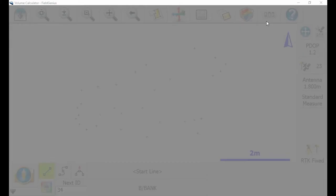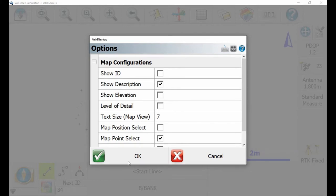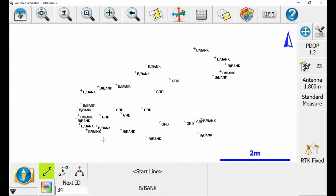I'm going to hit those three switches in the top right, and then I'm going to make sure that I have 'show description' checked. When I do that and head back to the map screen by hitting OK, you can see that I've labeled the edge of my pile as 'bank' and the middle as 'ground'.